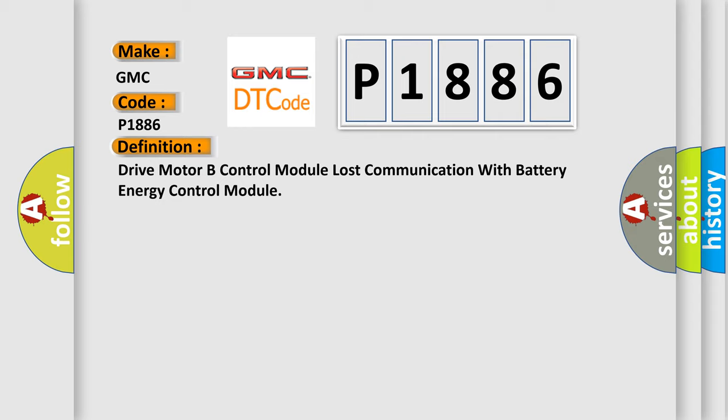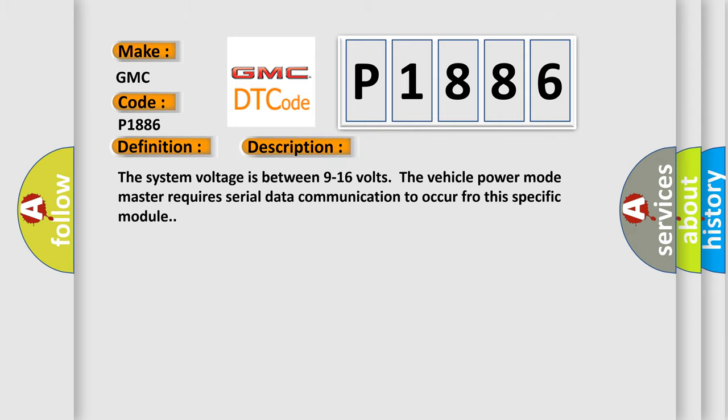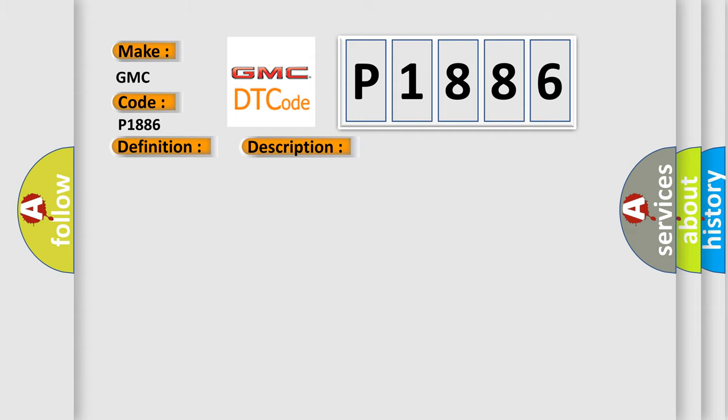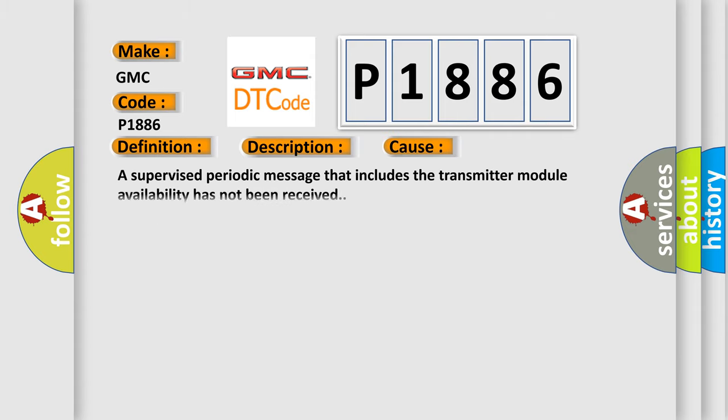And now this is a short description of this DTC code. The system voltage is between 9 to 16 volts. The vehicle power mode master requires serial data communication to occur for this specific module. This diagnostic error occurs most often in these cases.